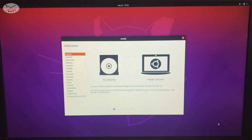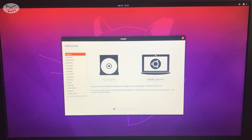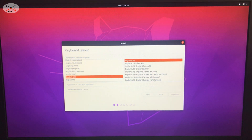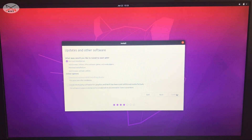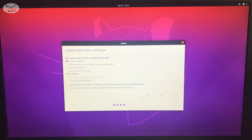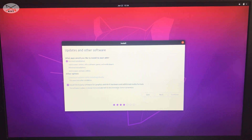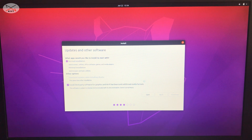Ubuntu is now starting — click on Install Ubuntu. Choose the language you want; I'll keep it on English. Click Continue. Keep it on Normal Installation and make sure to check 'Install third-party software for graphics and Wi-Fi hardware' — this gives Ubuntu a better chance of detecting your hardware, especially your Wi-Fi card. Then click Continue.